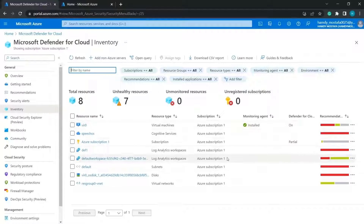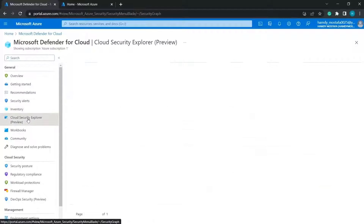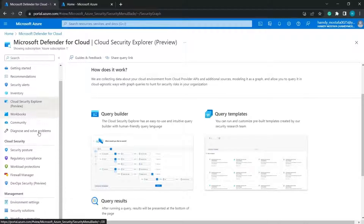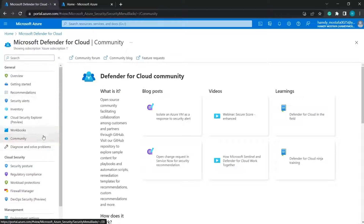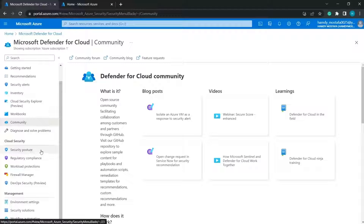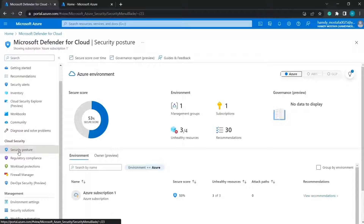In Inventory, you can see all resources created, with each resource showing its recommendations — for example, seven completed out of 39 recommendations. We have seven unhealthy resources with no recommendations applied yet. Other sections include Cloud Security Explorer, Community, and Workbooks. For exam preparation, the key sections are the Cloud Security and Management sections in the sidebar.